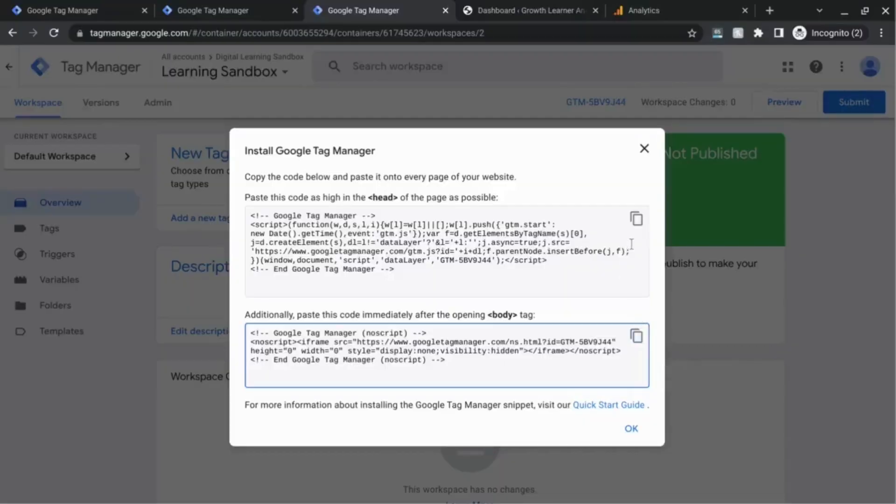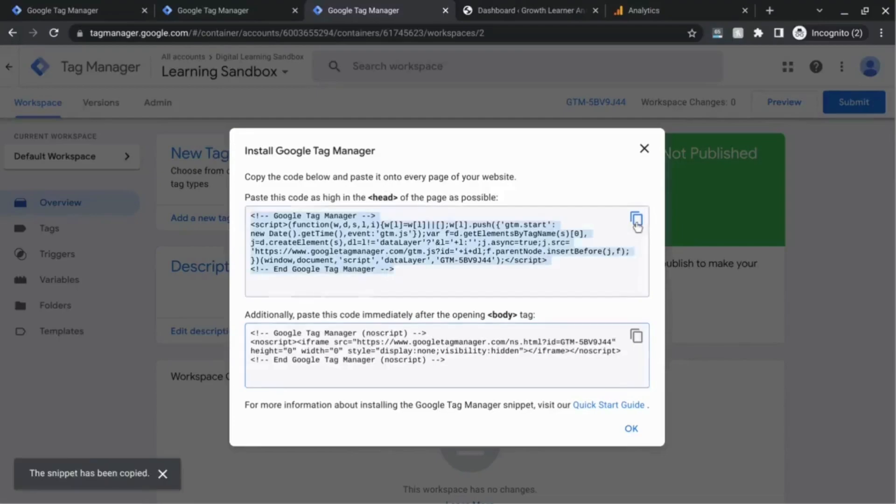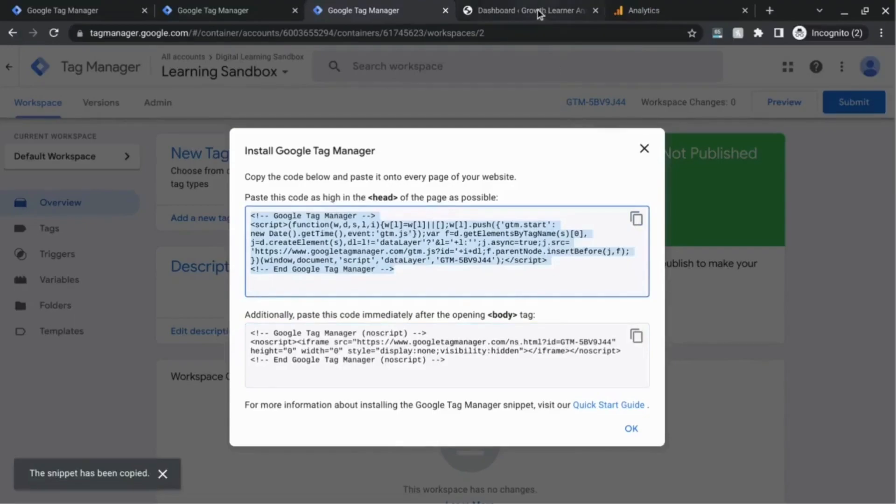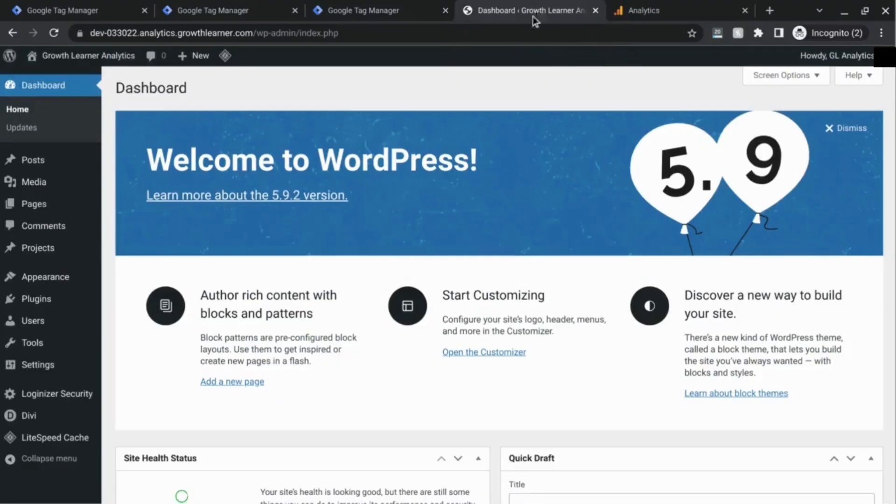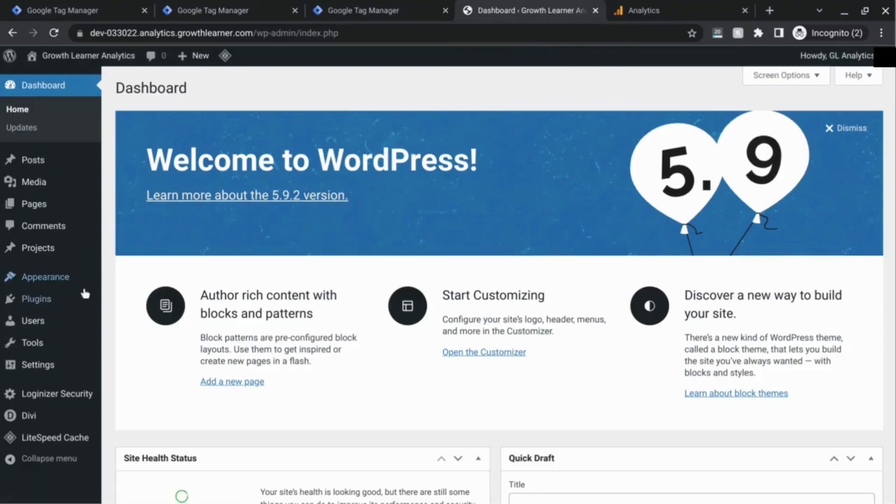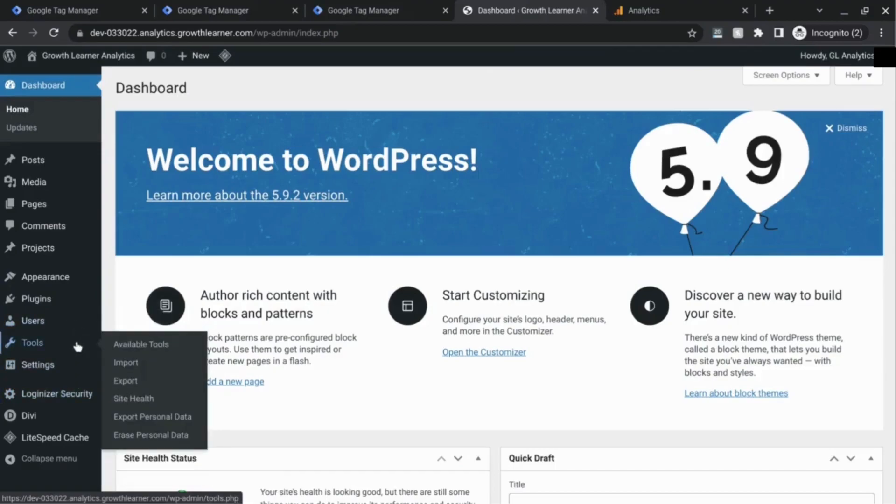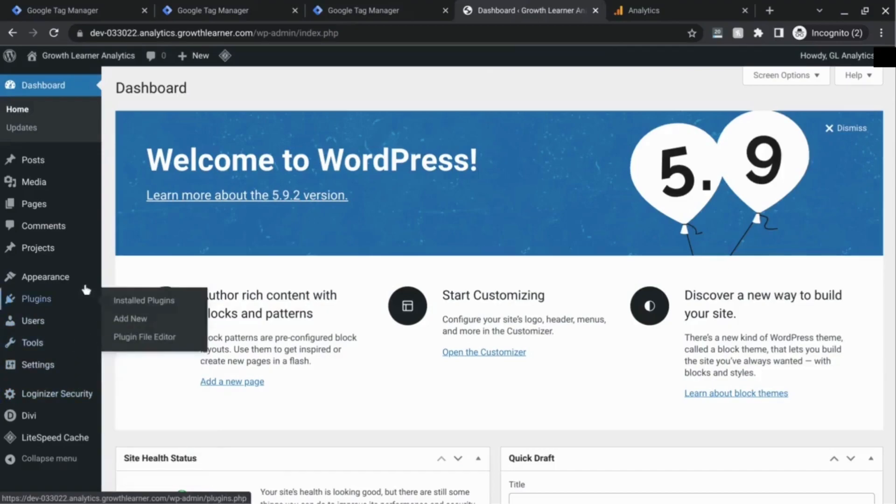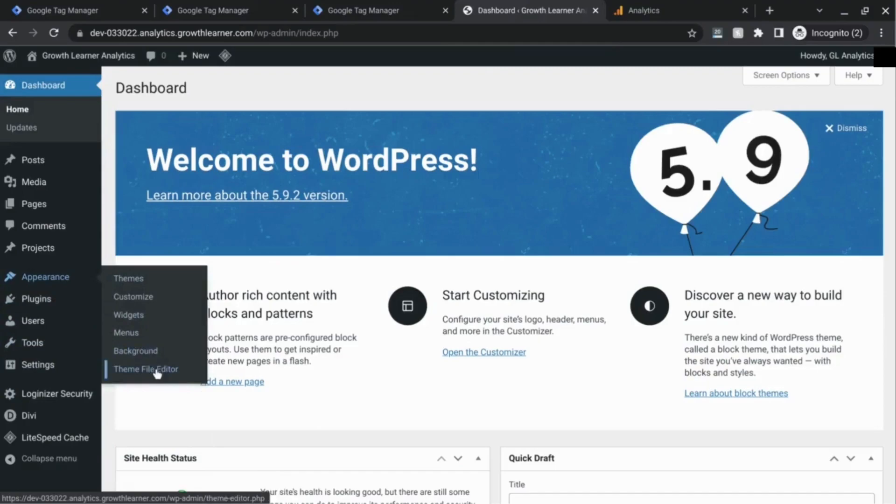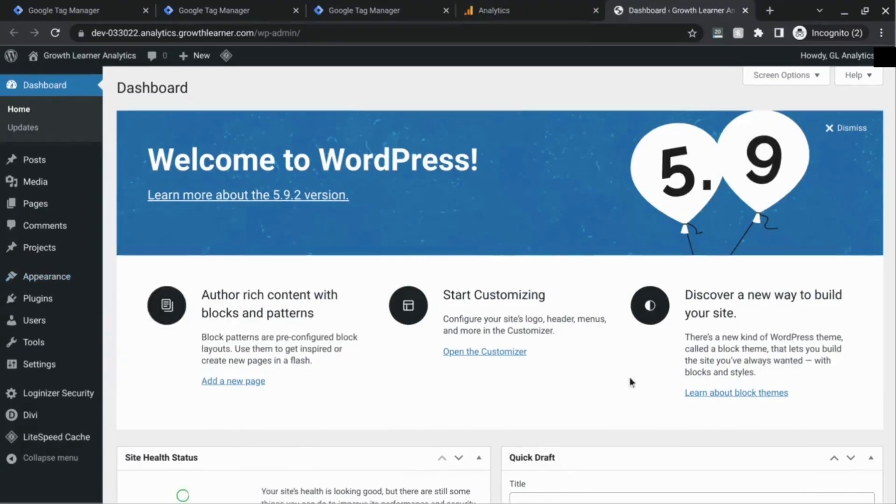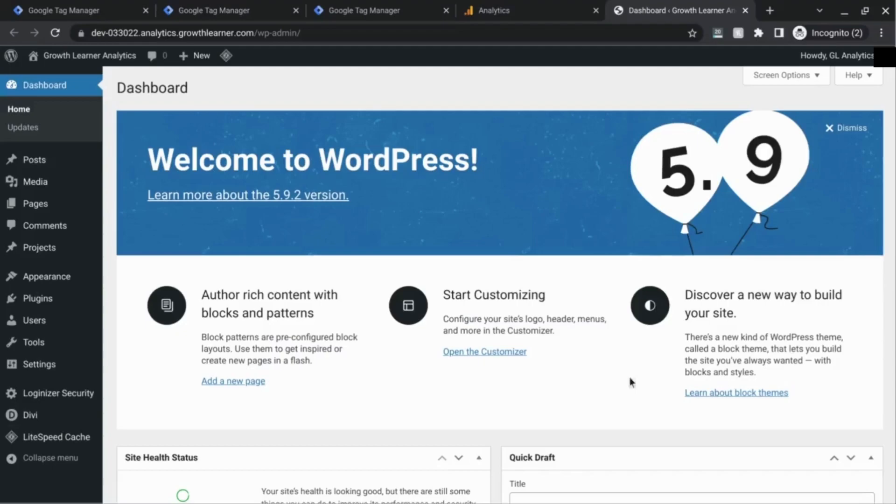The second scenario we'll cover is installing GTM into your WordPress CMS. Copy this snippet of code for the head tag and head over to the admin section of WordPress. You can install GTM in your theme files but the major drawback is you have to reinstall GTM every time your theme updates. Instead, you can install a plugin or a theme, for example a website builder that will allow you to install the code in the header or body sections.